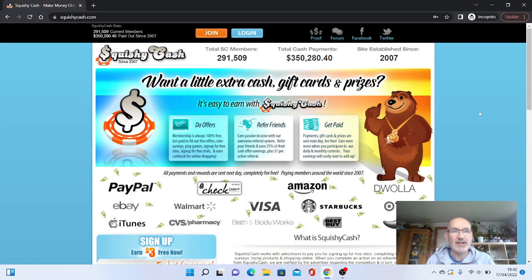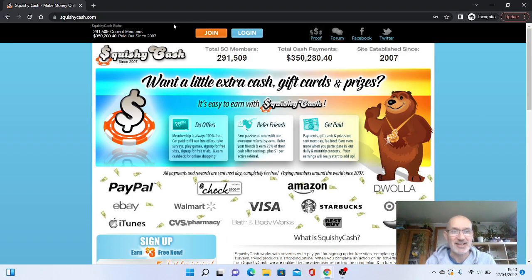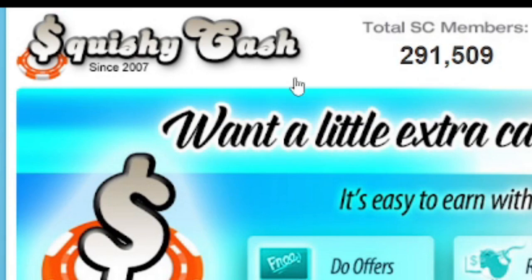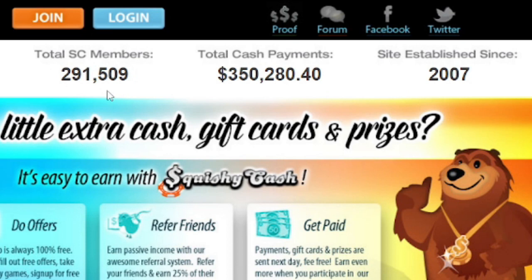We've landed on the Squishy Cash website. And as you can see, Squishy Cash has been around since 2007. So that is a really long time. It's actually got currently over 290,000 members. So it's not an overused site, really. Obviously, a lot of people have used it in the past, probably not as much now.